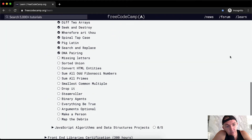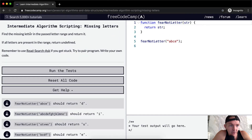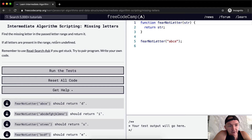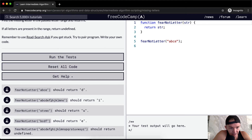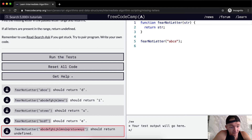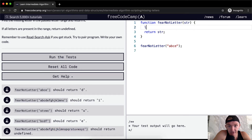Hello friends, welcome back. Today we're going to find missing letters. We want to find the missing letter in the passed letter range and return it. If all letters are present in the range, return undefined. So 'a b c e' should return 'd', and 'a b c d e f g h j k l m' should return 'i'.